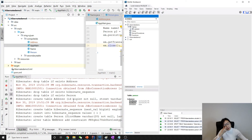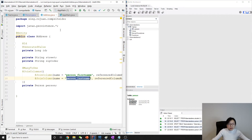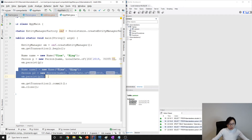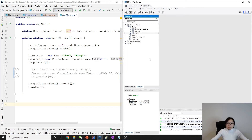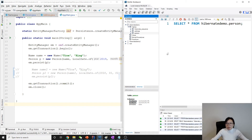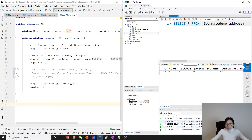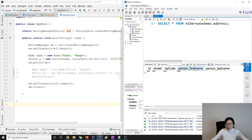There was an error because I hadn't removed a previous demo entity. I removed it and now there's no problem. The application generated the tables successfully — we have a Person table and an Address table.